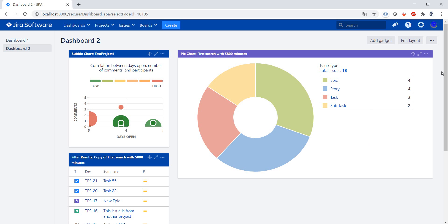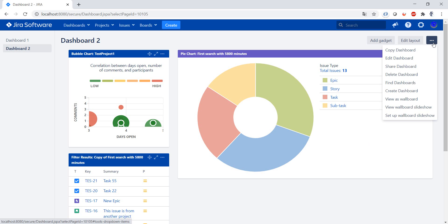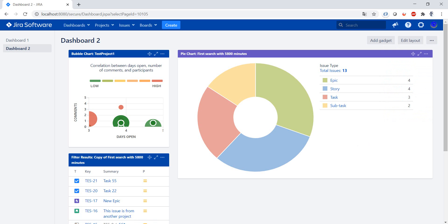Okay, in the next video we're going to have a look at how to share dashboards and how to find different dashboards. See you in the next one.